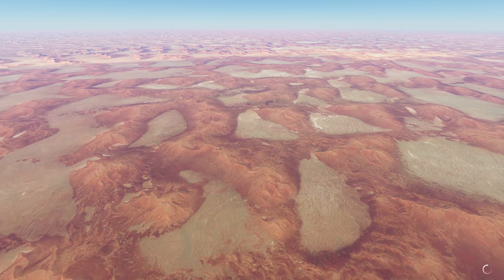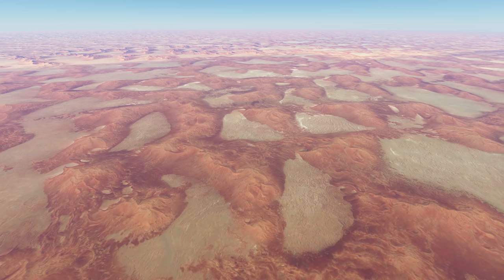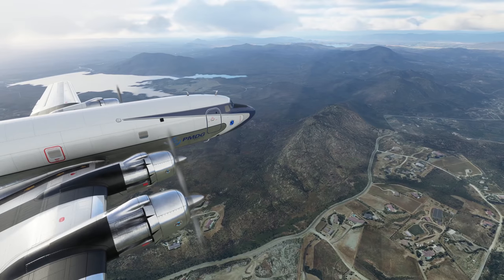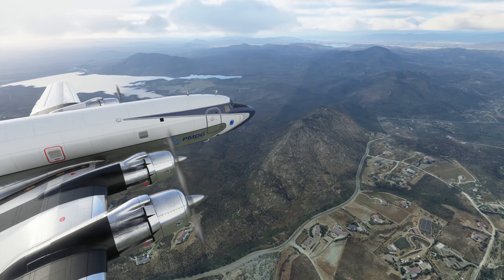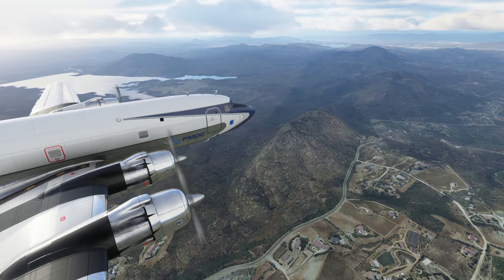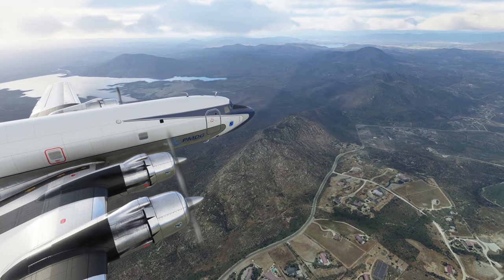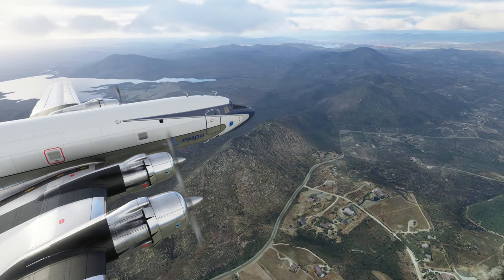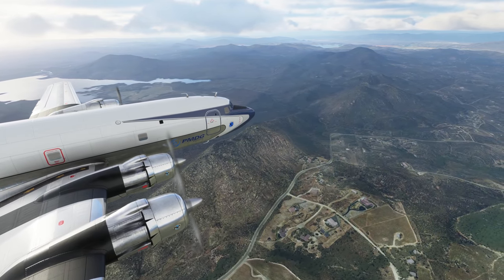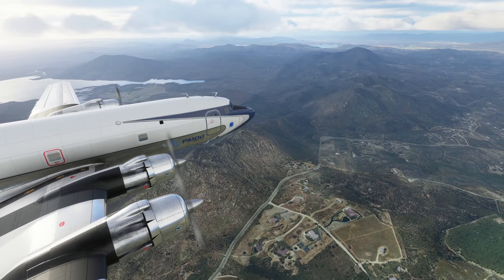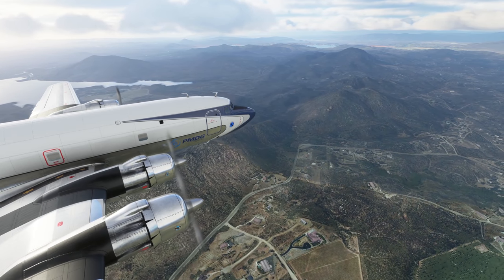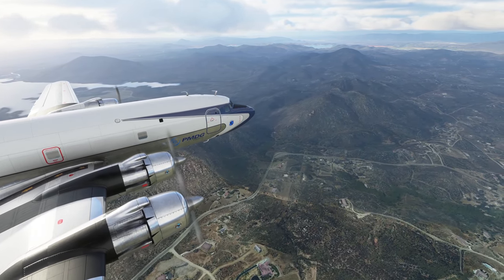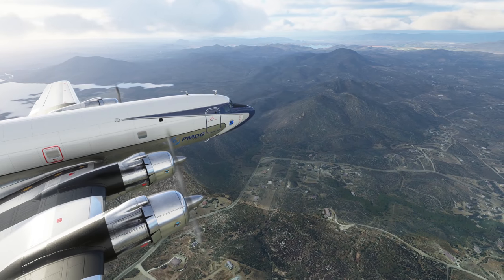In other news, the Xbox release of Microsoft Flight Simulator is right around the corner, just five days away. I'd love to hear how many of you are planning on playing the Xbox version. I will of course be making videos on that version of the sim, so do keep an eye out — they should be arriving very soon.